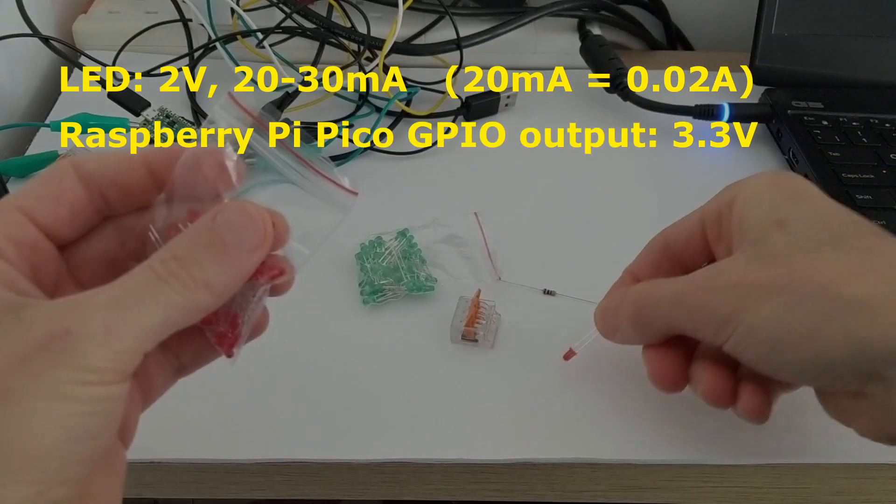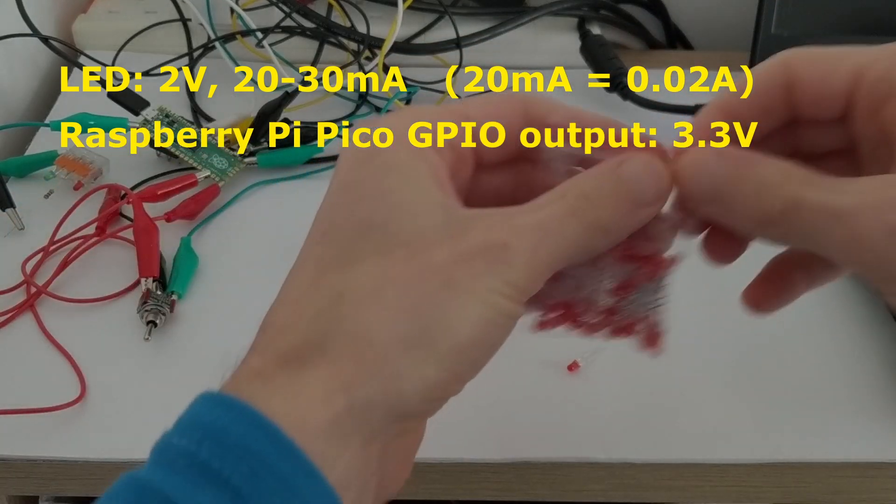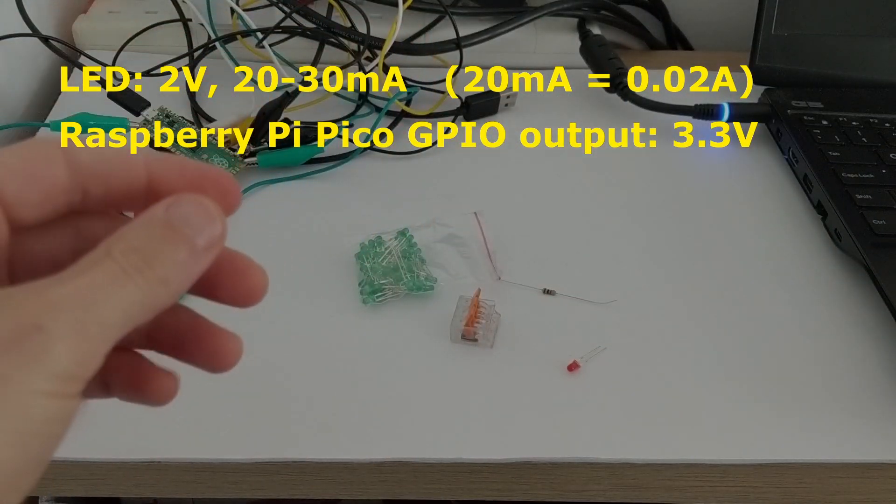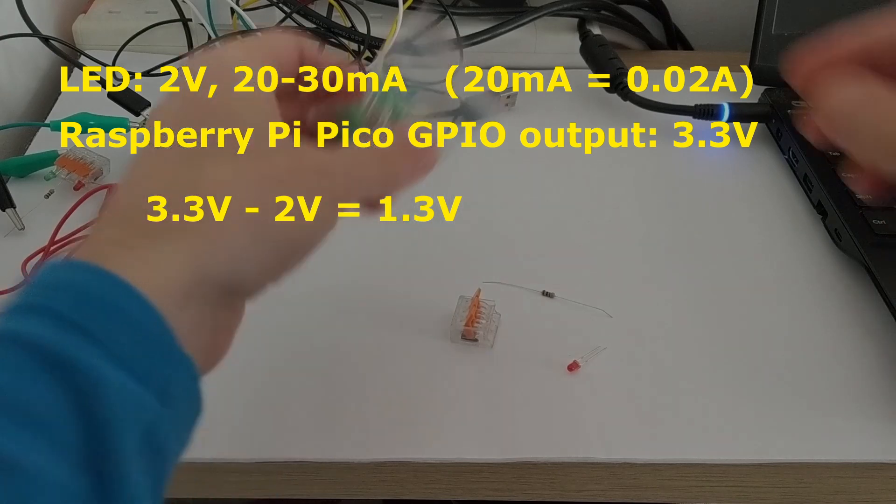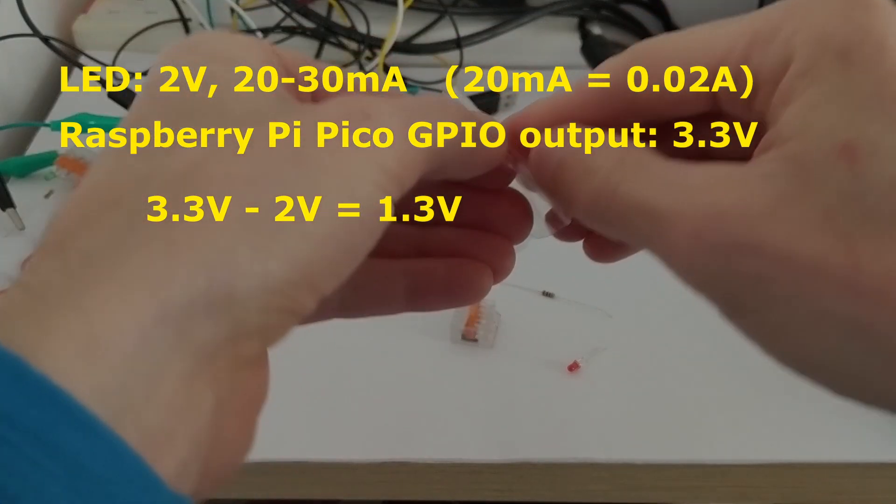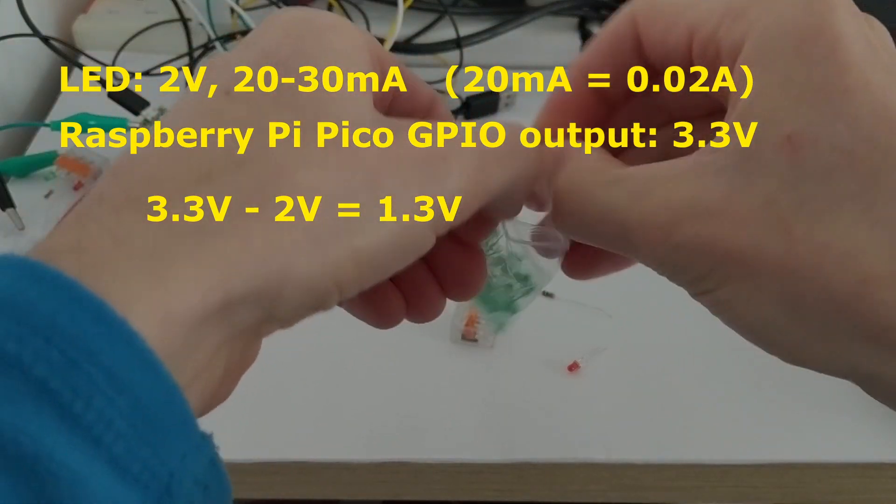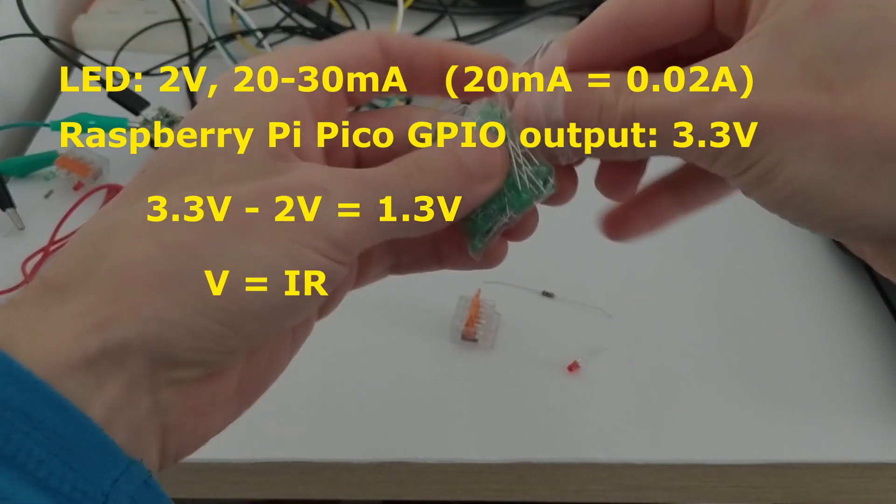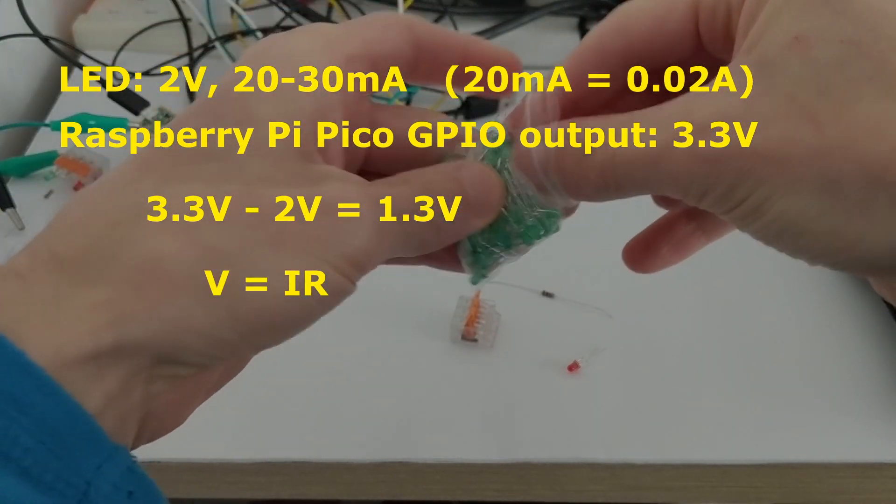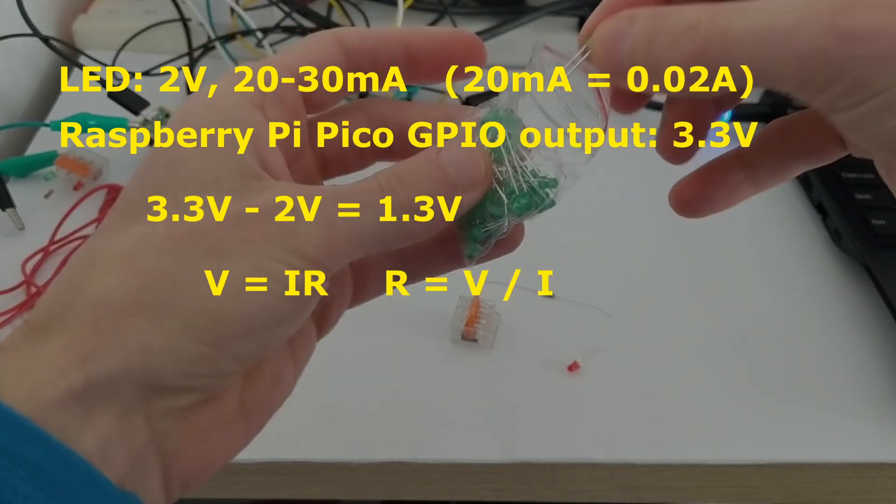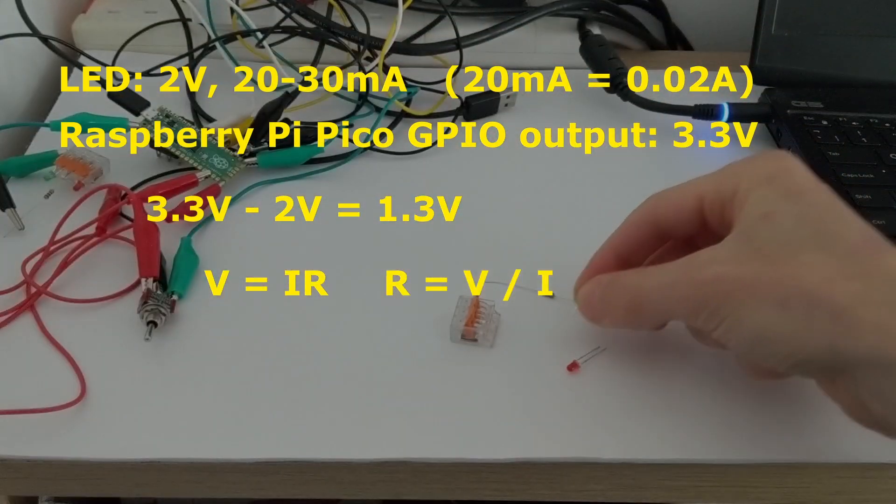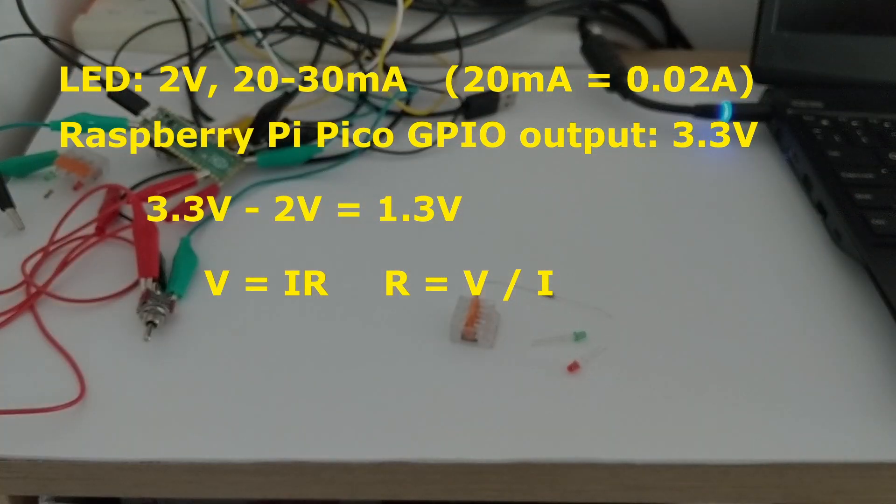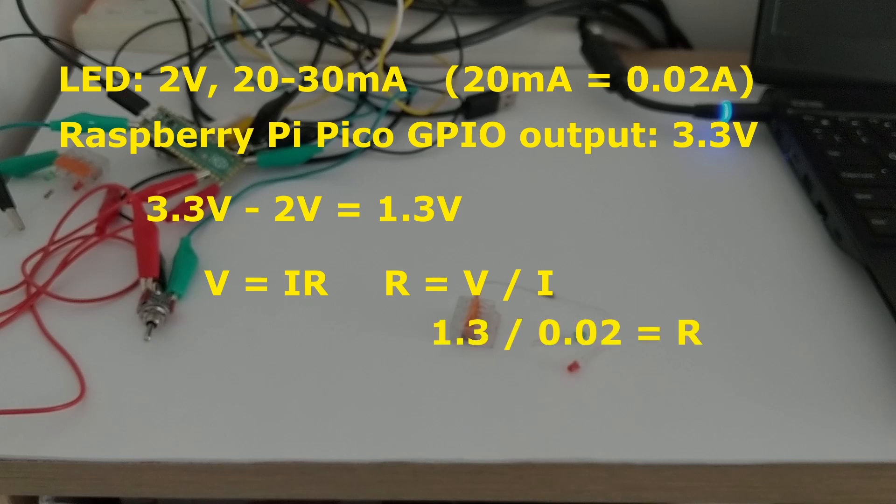The Pico's general input-output pins deliver 3.3 volts. That leaves 1.3 volts to deal with, so rearranging V equals IR for resistance, that's R equals V divided by I. With a target current of 20 milliamps, that's 1.3 divided by 0.02, which is 65 ohms.